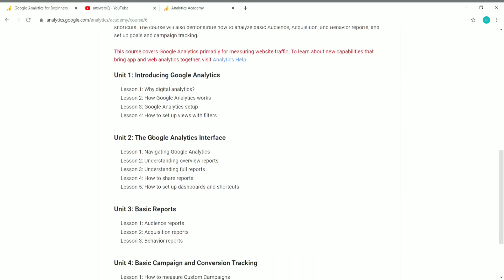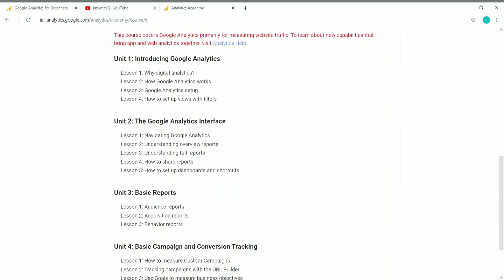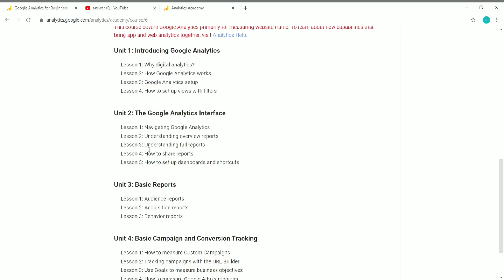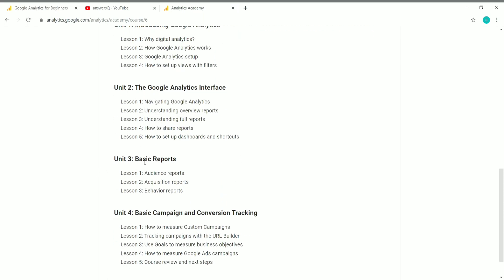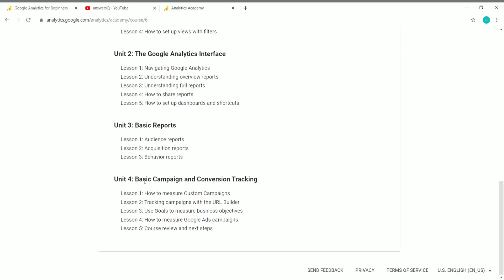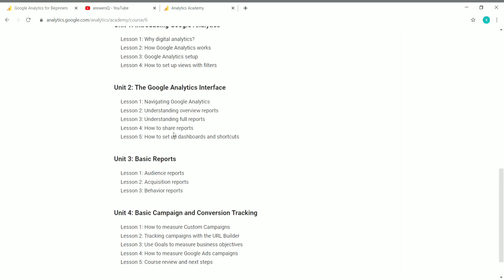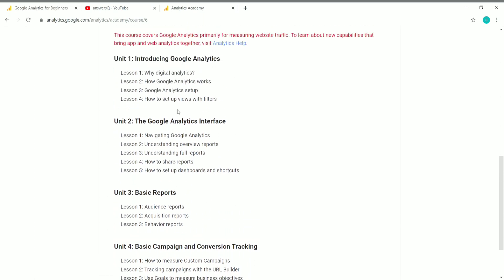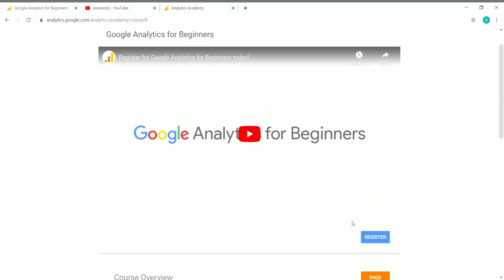For the Google Analytics for Beginners course, there are four units: Unit 1 is Introducing Google Analytics, Unit 2 is Google Analytics Interface, Unit 3 is Basic Reports, and Unit 4 is Basic Campaign and Conversion Tracking. They've listed the lessons for each unit so you can look into it before enrolling.